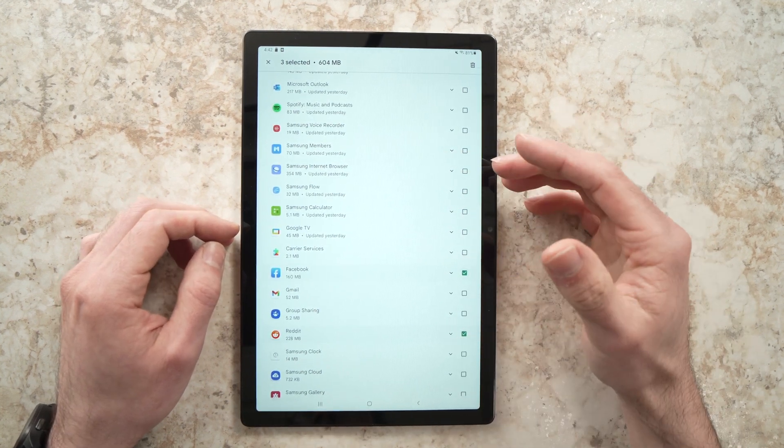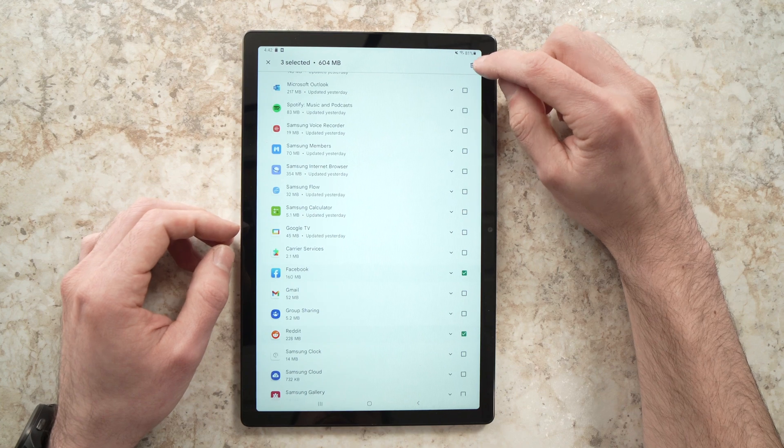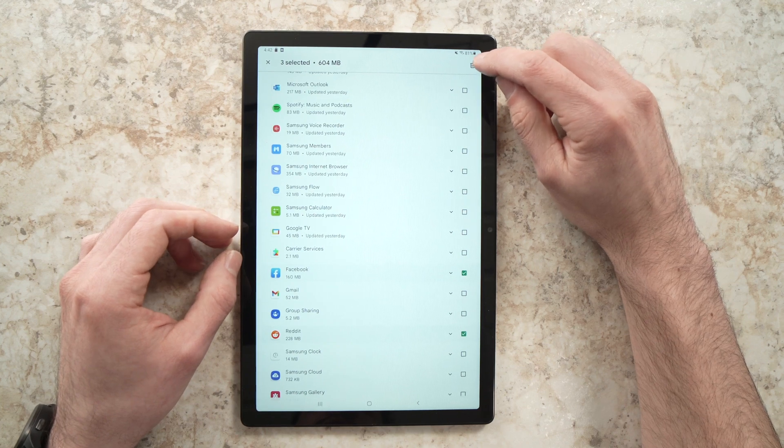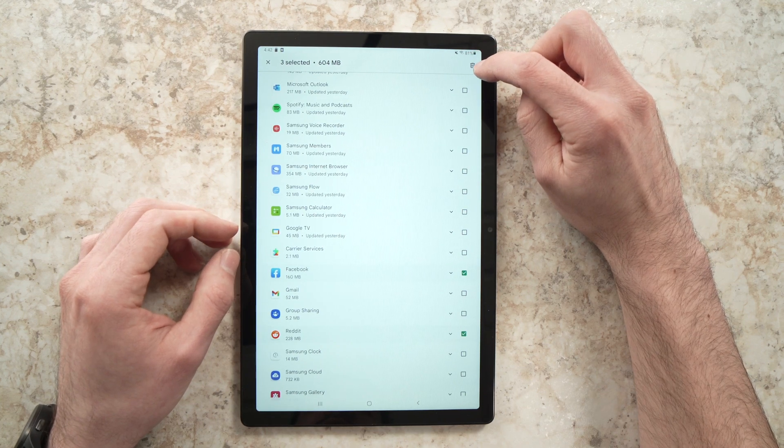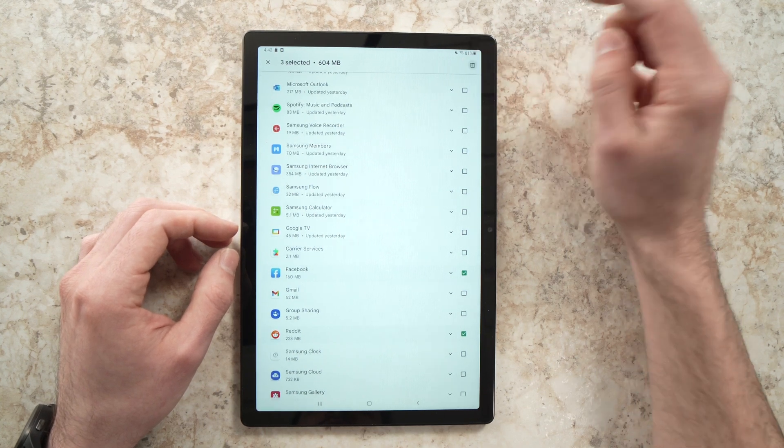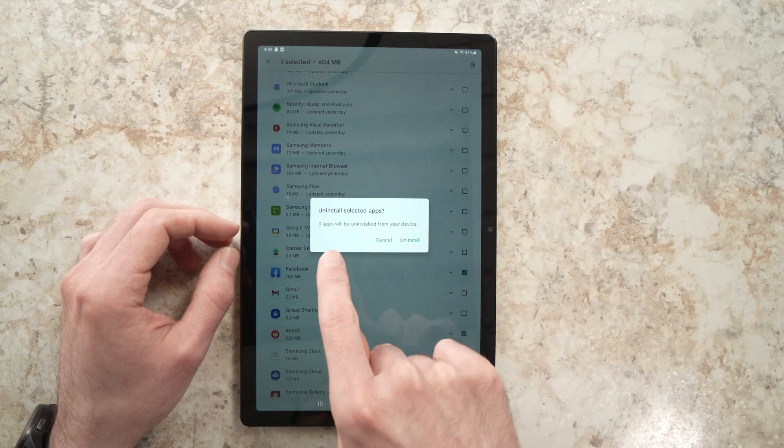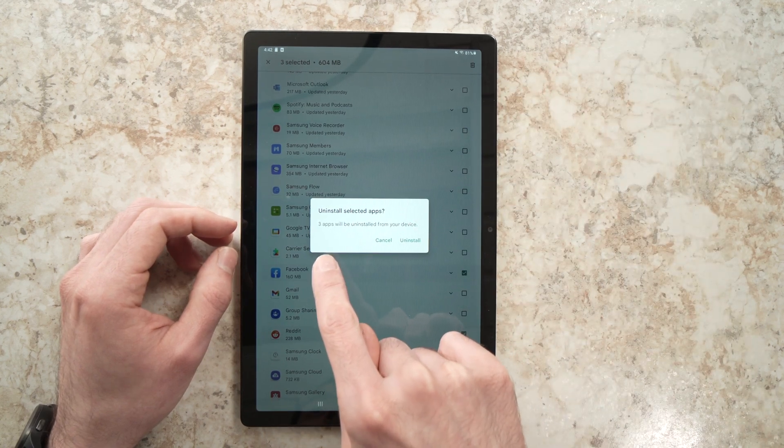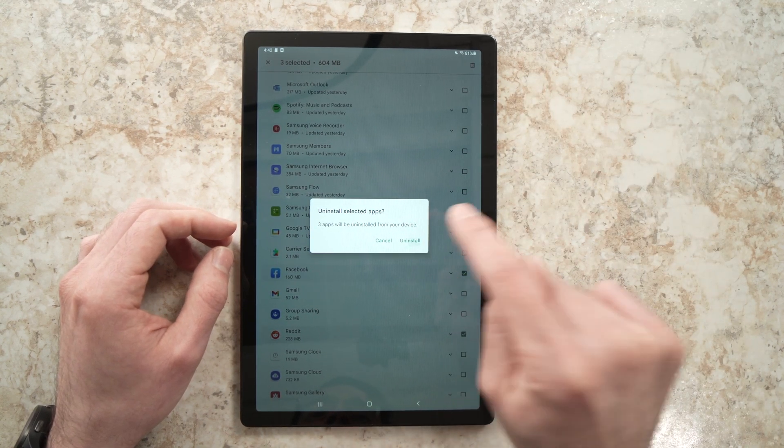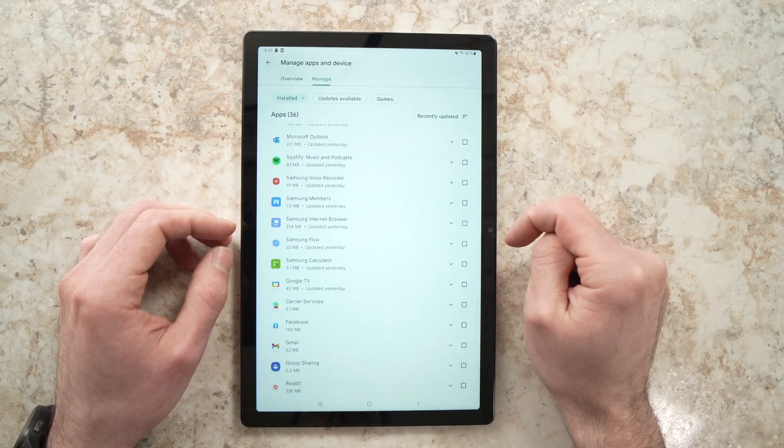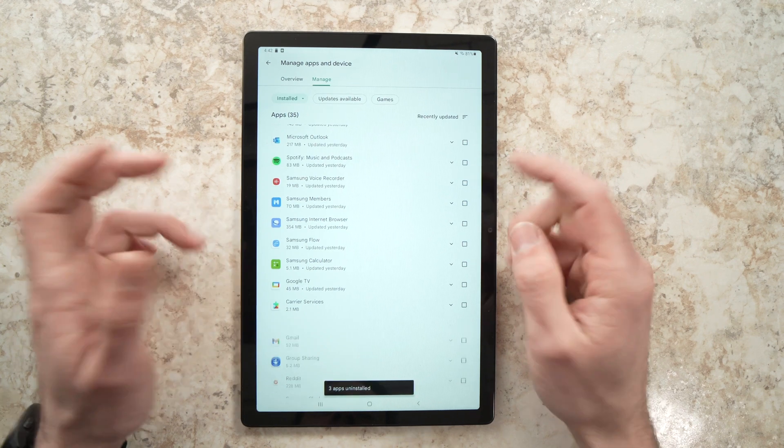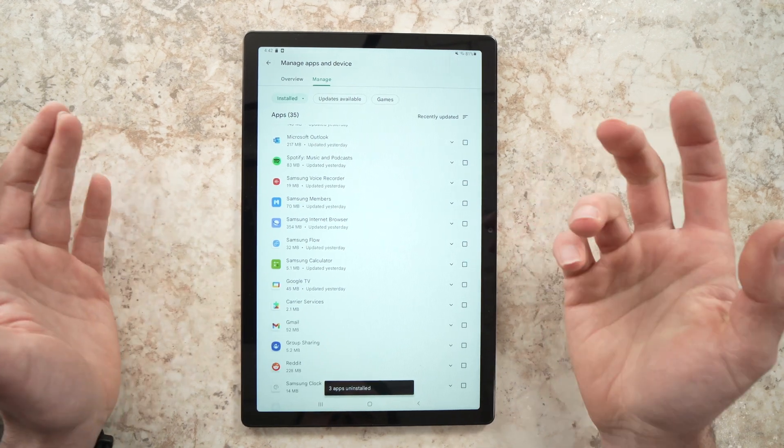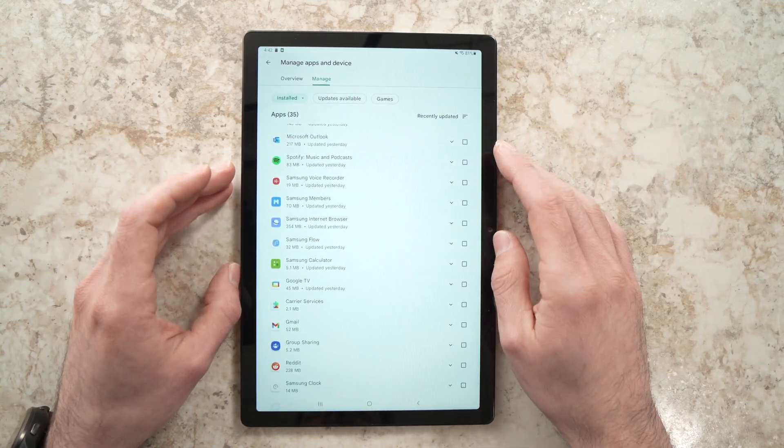Once you're done selecting them, all you have to do is to press on the small garbage bin right here on the top right side. And it will ask you if you want to uninstall these three apps. I'll press on uninstall and it will take a few seconds or maybe minutes depending how big they are.